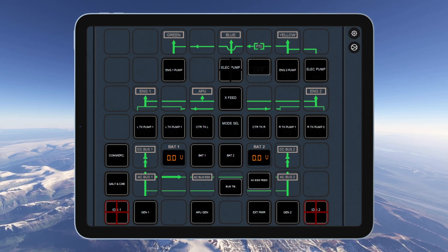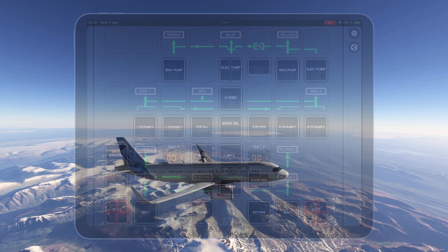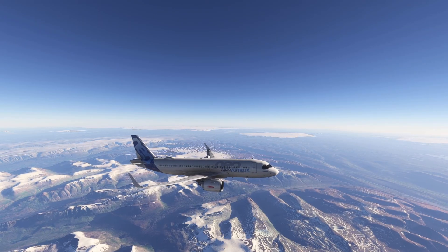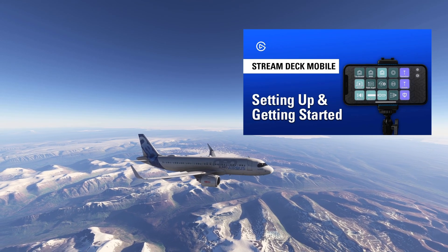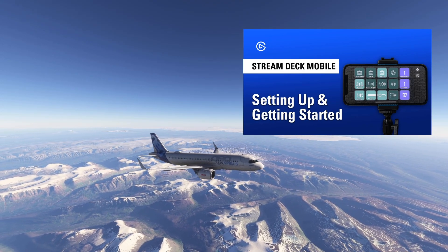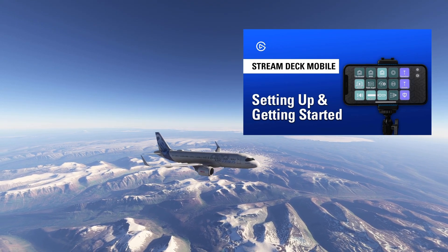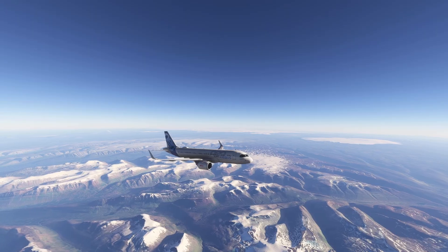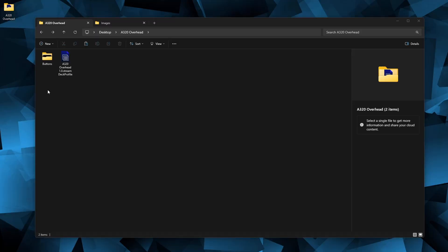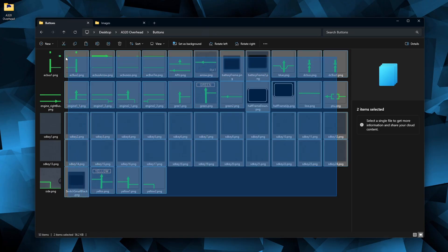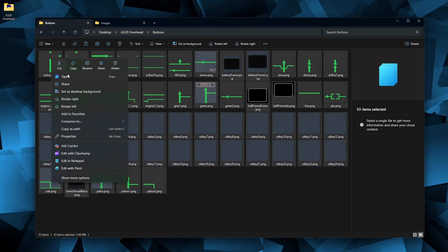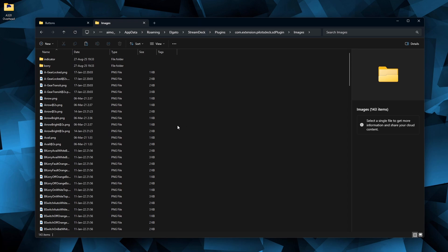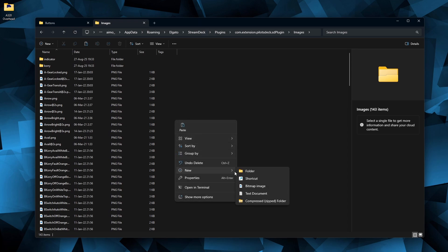I'll skip the basic Stream Deck Mobile setup here but you can find a full guide on the Elgato Workshop channel. I'll include the link in the description. For installation, download the profile, the required button icons and the background image from this package. Save the button images to the correct folder path. I'll put the exact path in the description.